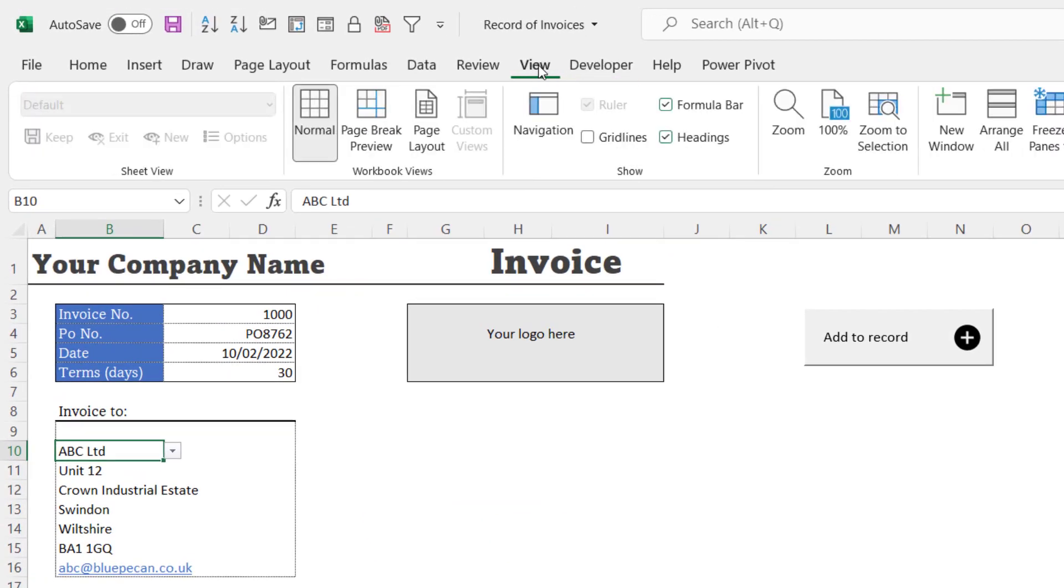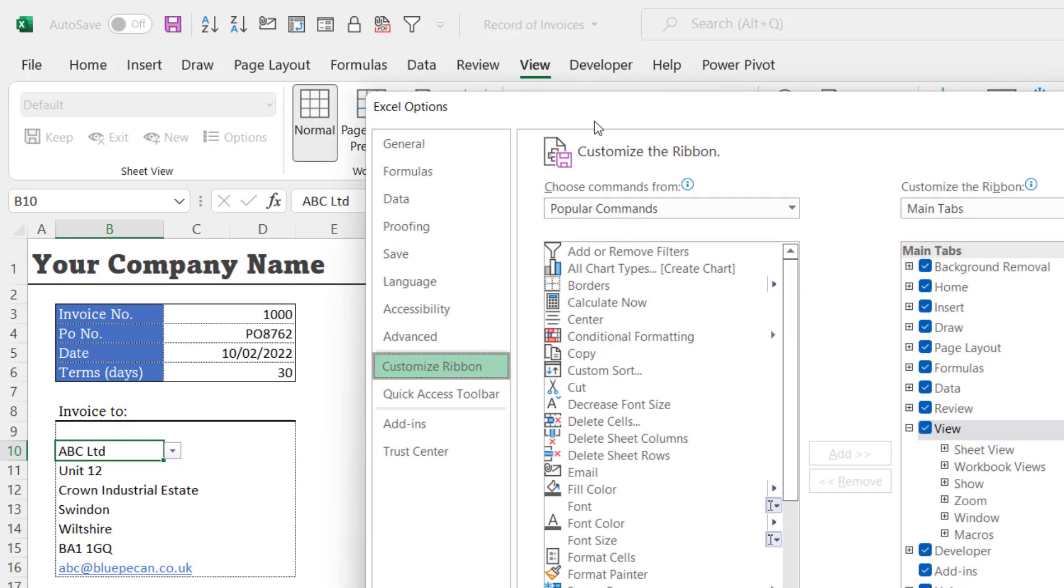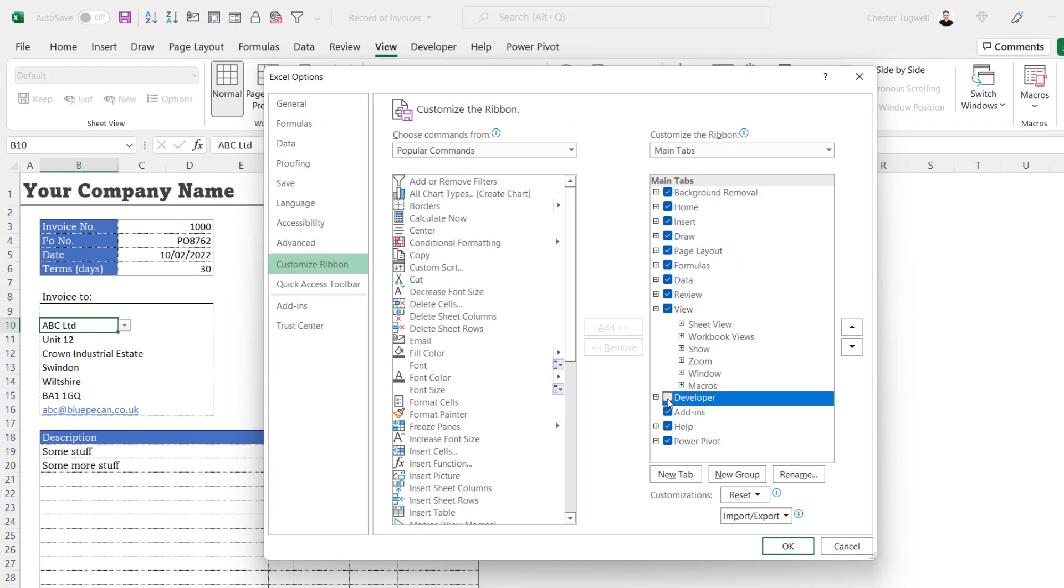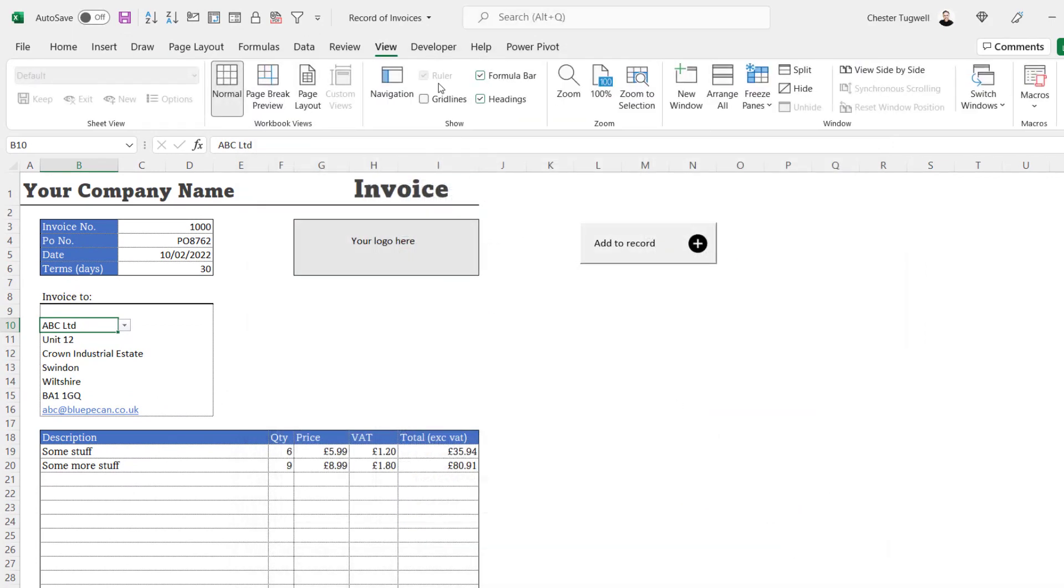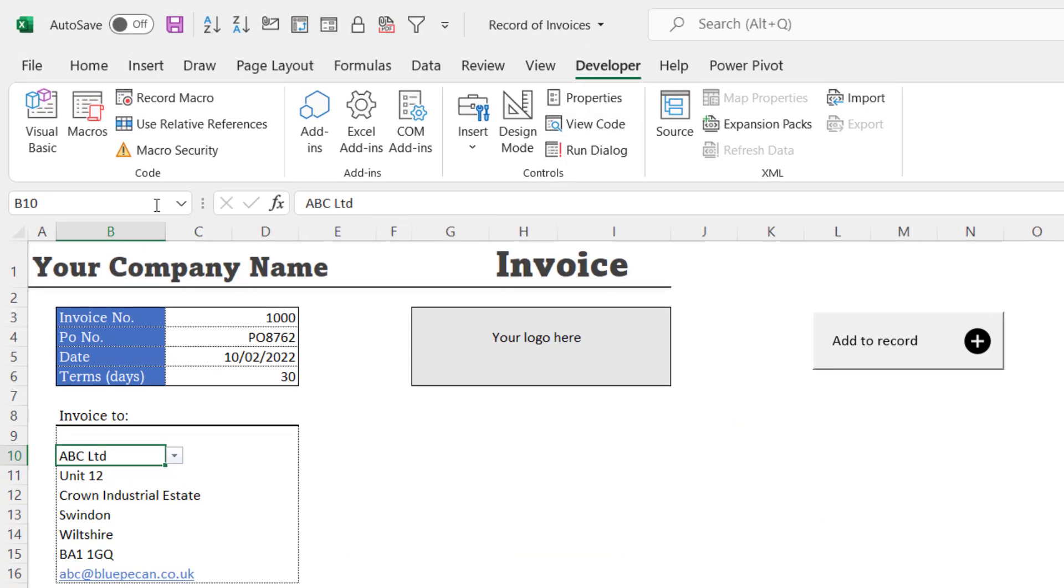In order to do that, it's a good idea to have the developer tab on your ribbon. You can't see it—right-click on another tab that you can see, customize the ribbon, just make sure Developer is ticked there, click on OK. Then on the Developer tab, click on your Visual Basic button.